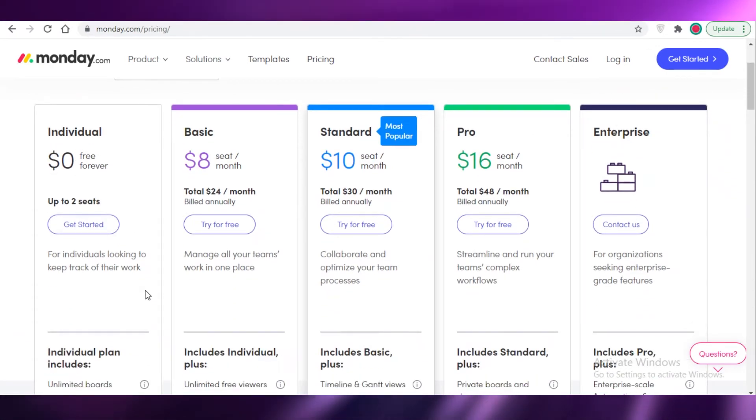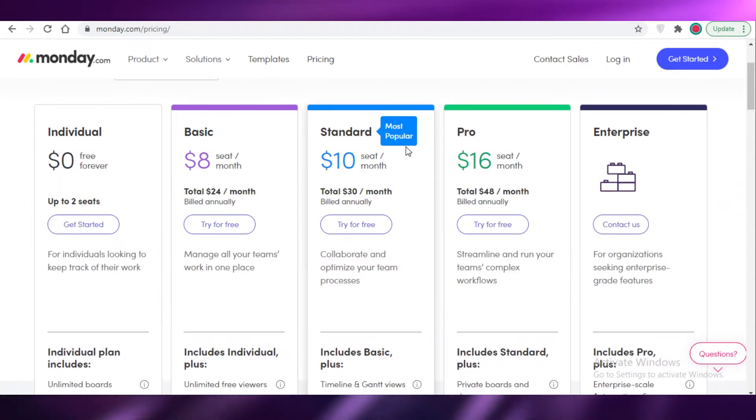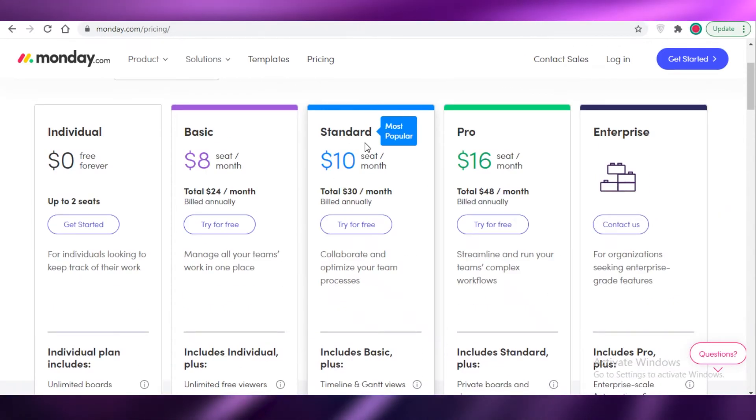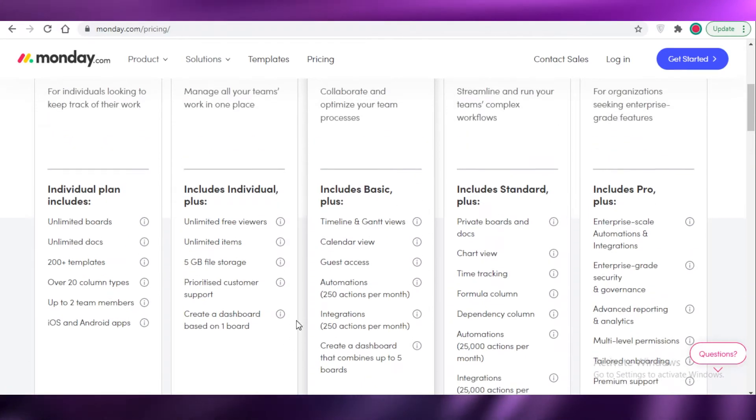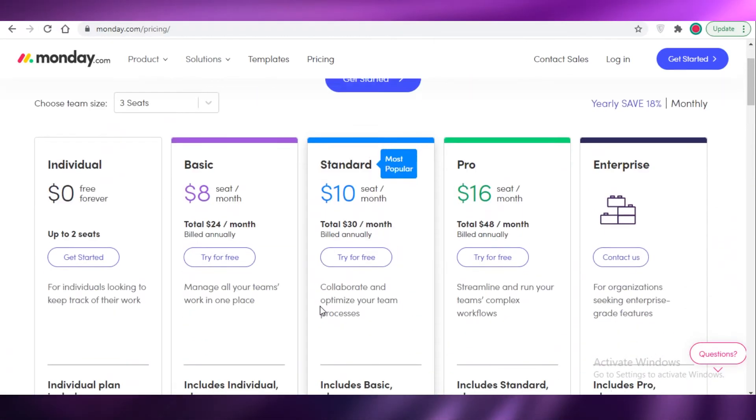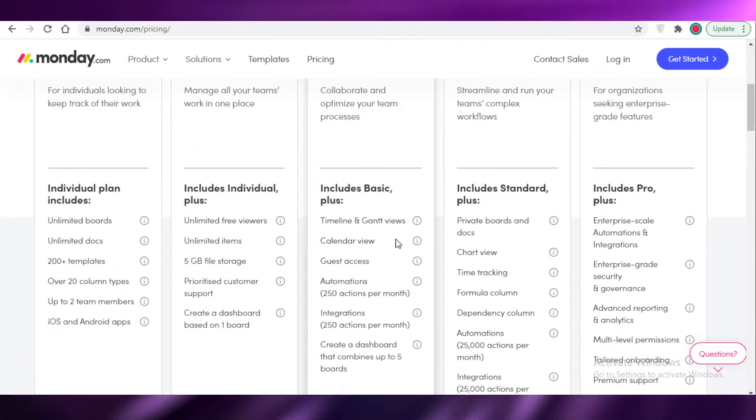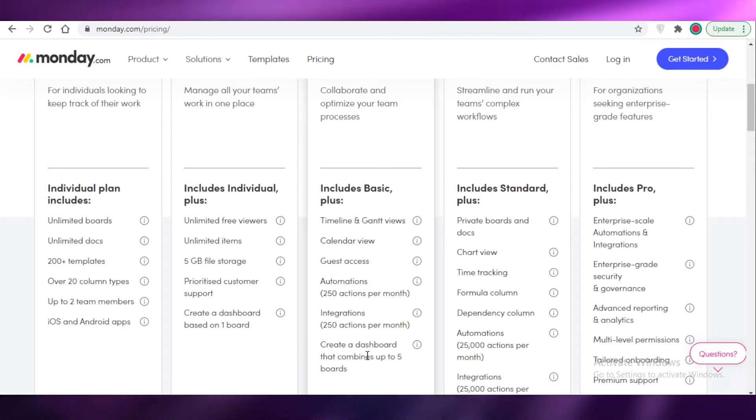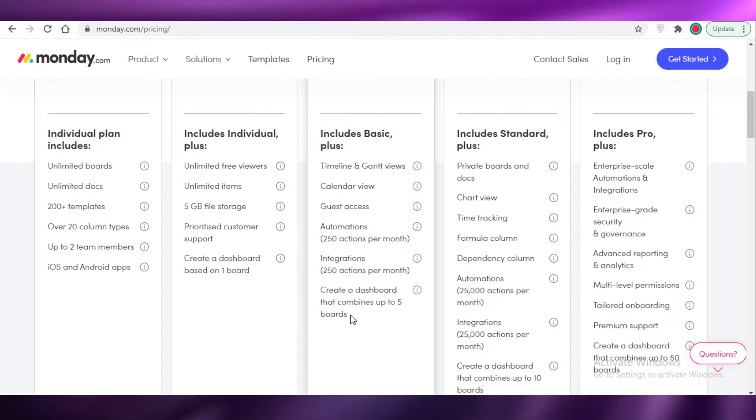Now in terms of the most popular version, that is the Standard version that is $10 per person per month. That allows you to add as many people as you want. You get calendar views, timeline views, automations, integrations, and dashboards that combine several different boards all together.